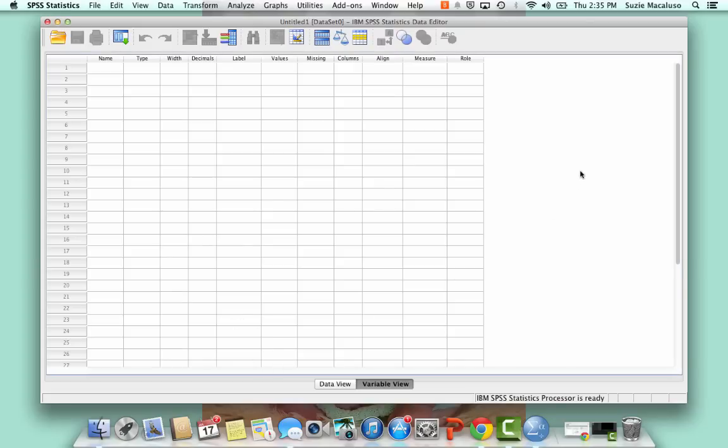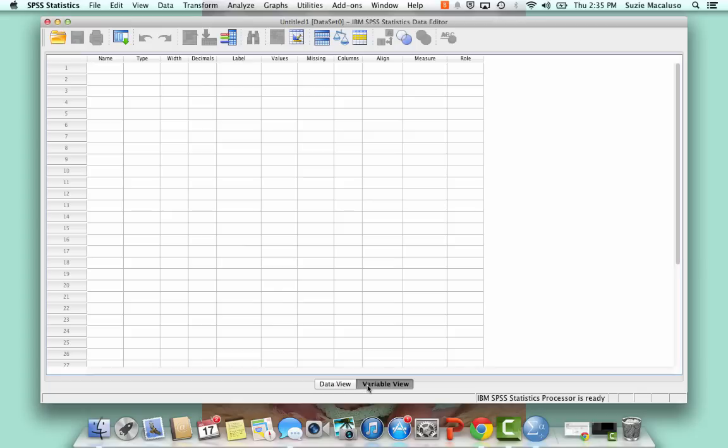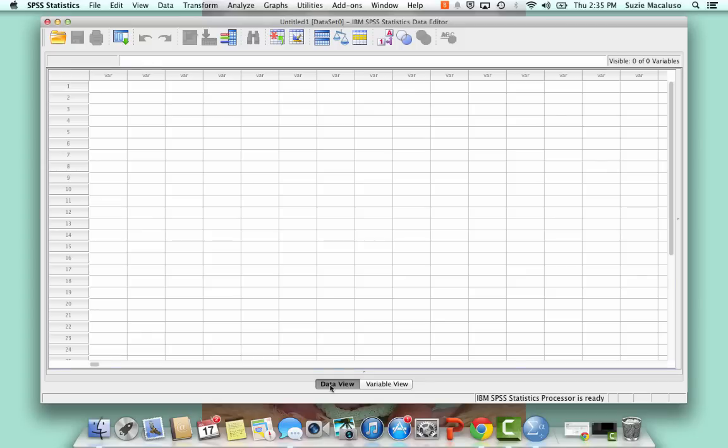And so now I have a blank spreadsheet-looking thing going on. And so this is what we call variable view. If you go down to the bottom here, you've got data view and variable view. So right now I'm in variable view. I can click over to data view, and it is basically a spreadsheet.